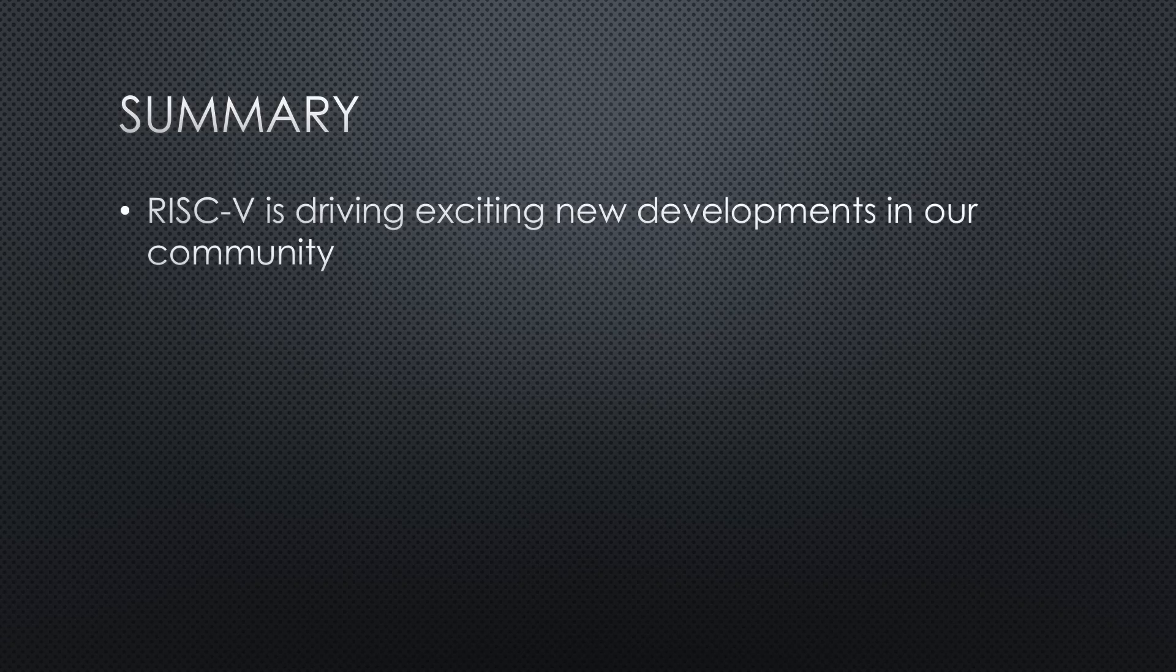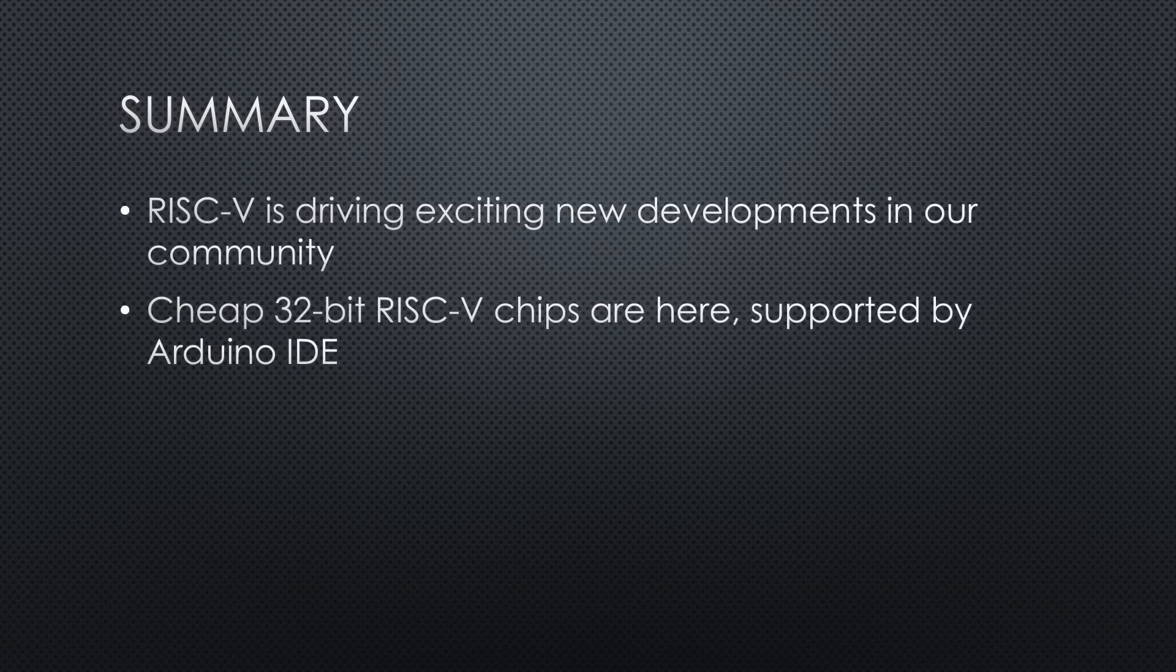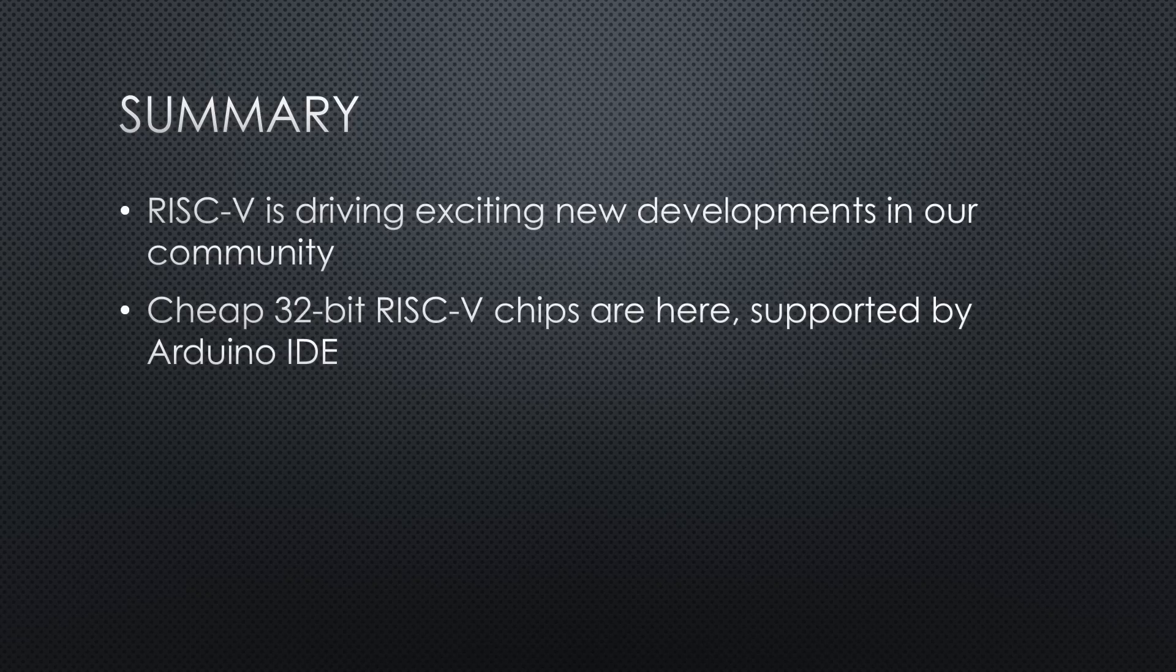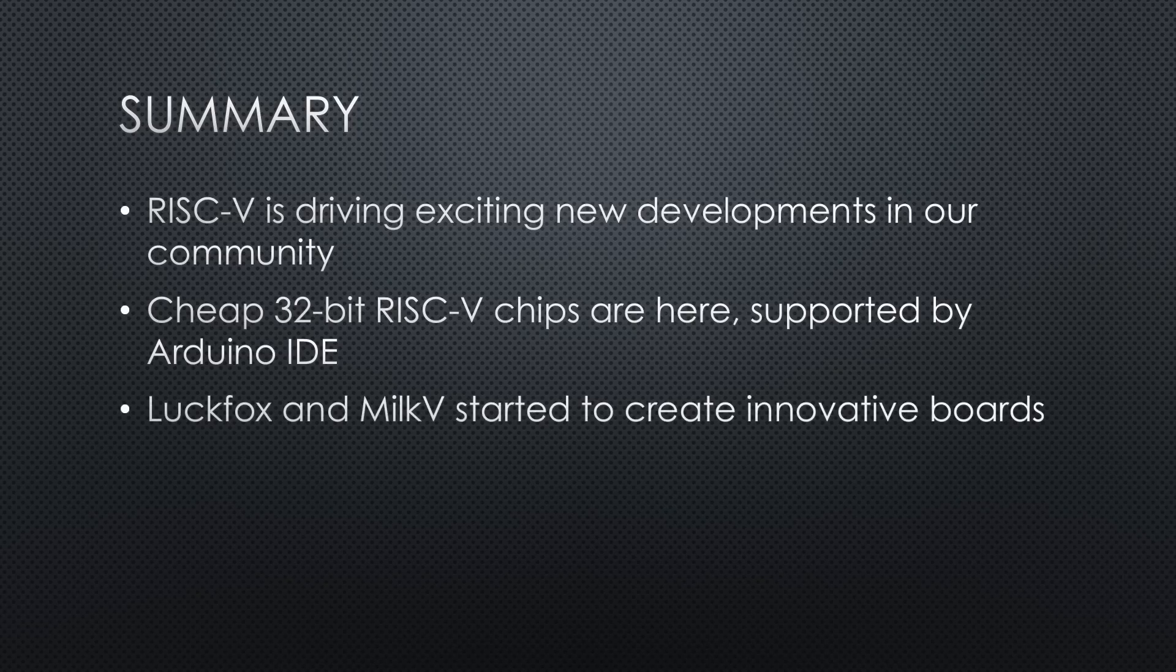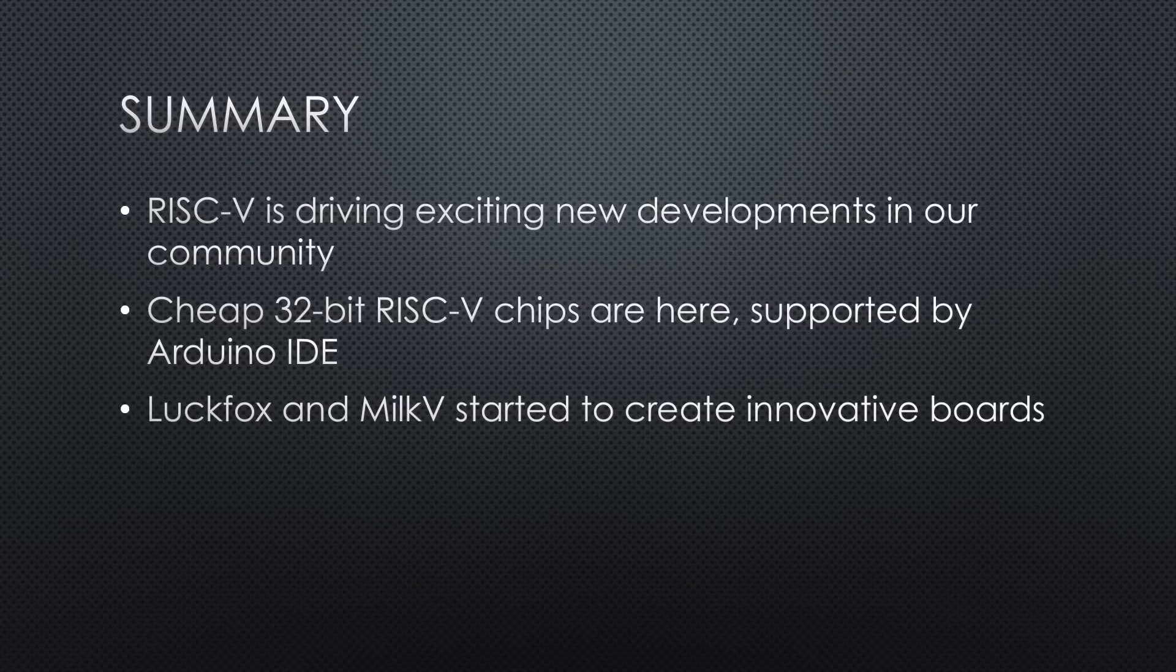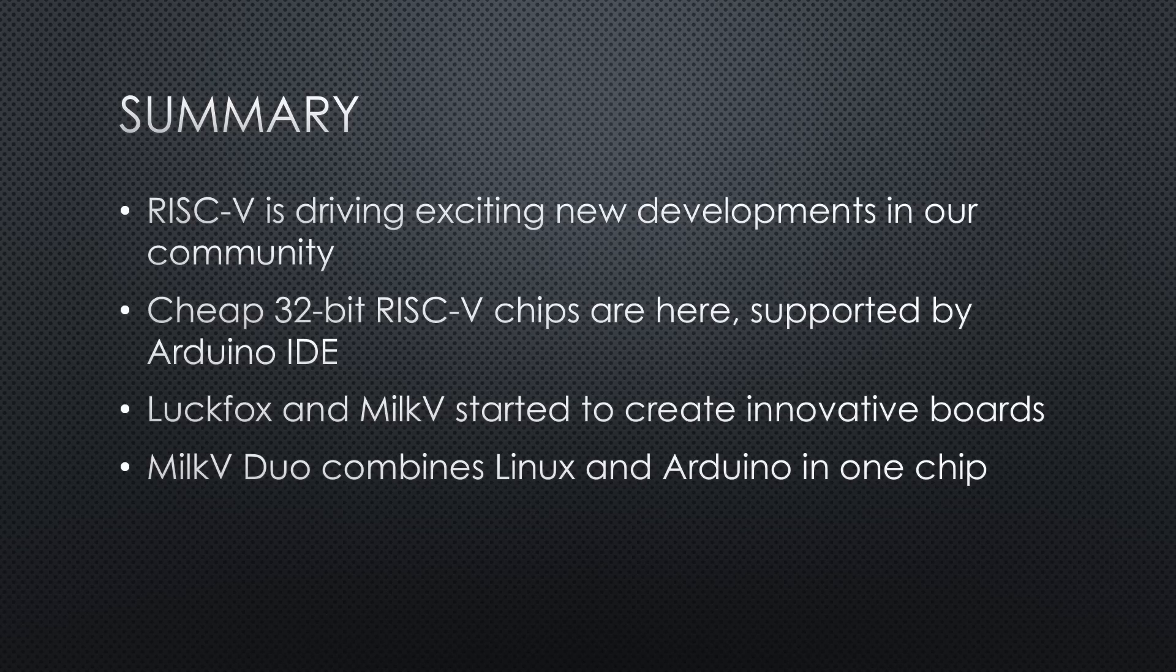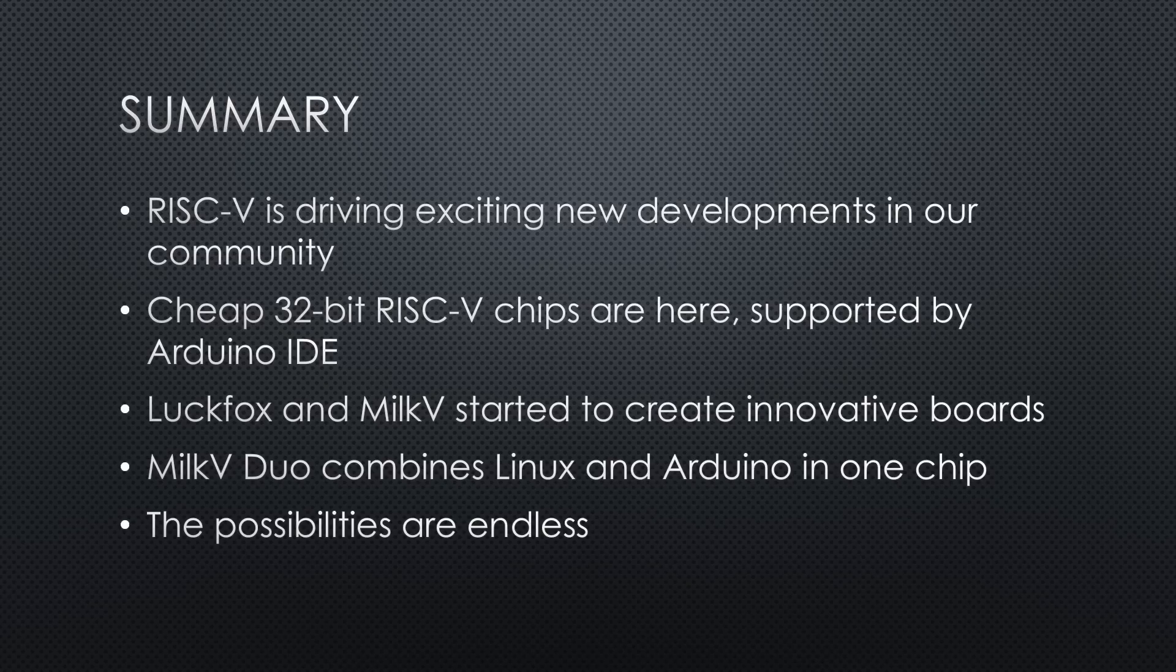RISC-V is driving exciting new developments in our community. Cheap 32-bit RISC-V chips are here, supported by Arduino IDE. On Linux, Luckfox and Milk 5 started to create innovative boards. Milk 5 Duo combines Linux and Arduino in one powerful package. From sensor applications on the Arduino core to streaming video on Linux, the possibilities are endless.